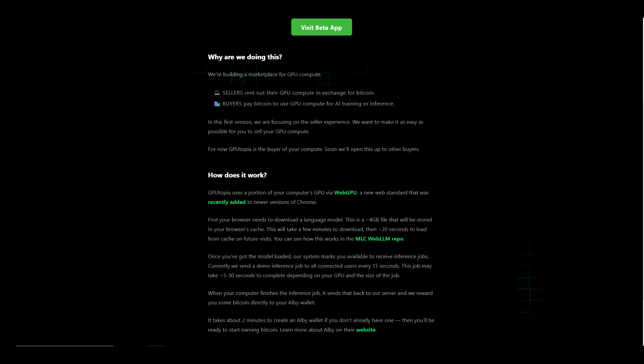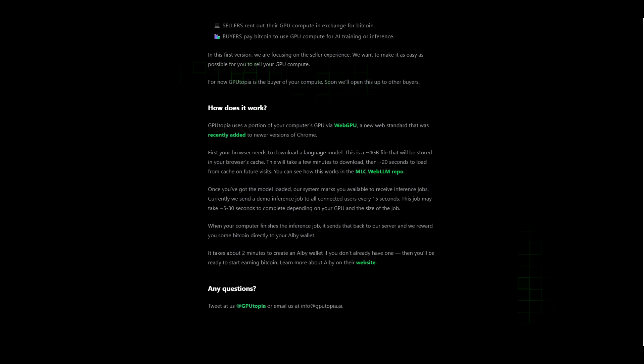You can see how this works in MLC WebLLM repo. Once you've got the model loaded, our system marks you available to receive inference jobs. Currently we send a demo inference job to all connected users every 15 seconds. This job may take 15 to 30 seconds to complete depending on your GPU and the size of the job.